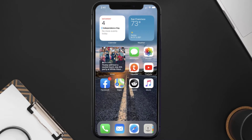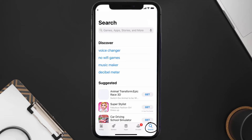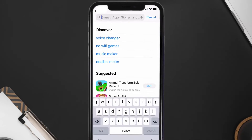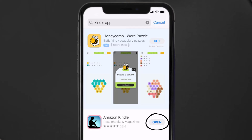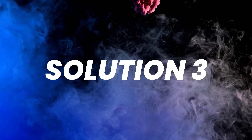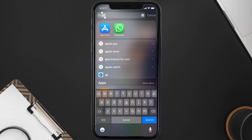If that doesn't fix it, you need to make sure you're running the latest version of the app. Open up the App Store on your device and tap on the search icon in the bottom right corner. Search for the Kindle mobile app, and if you see an update button right next to the app name, simply tap on it to install the latest version.